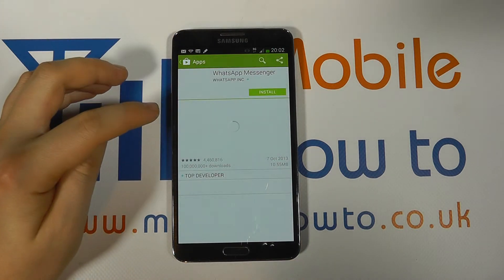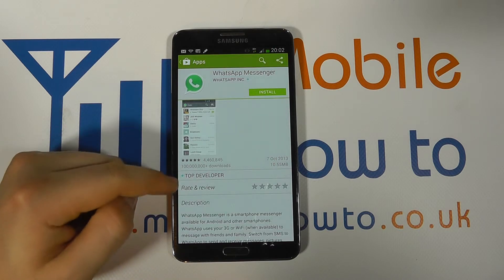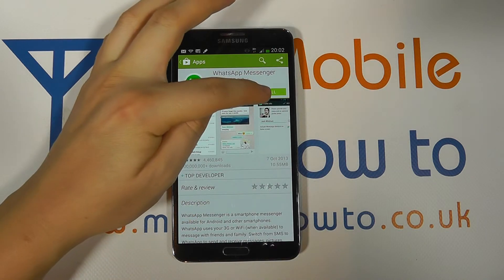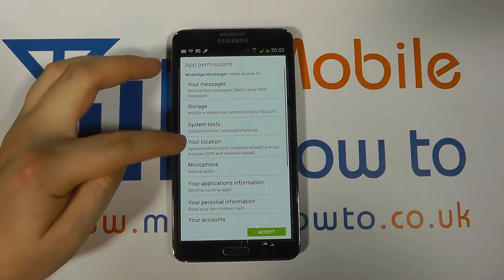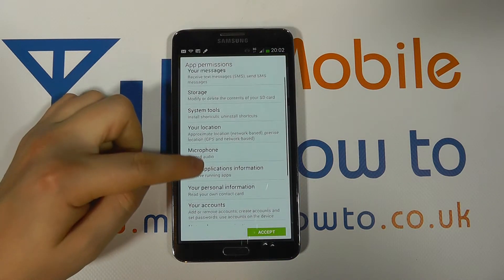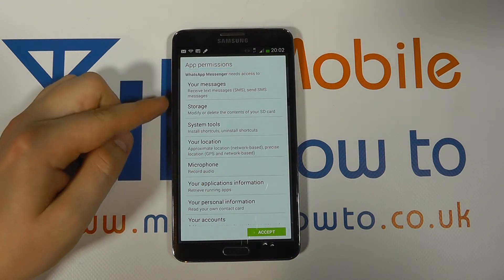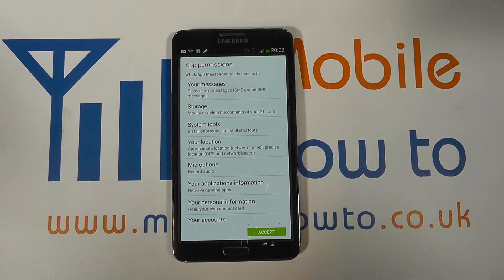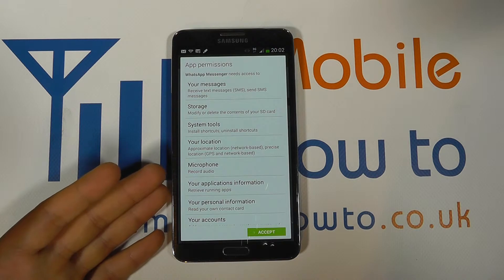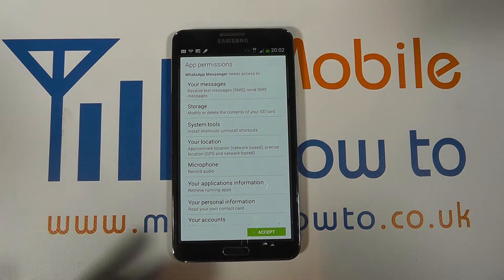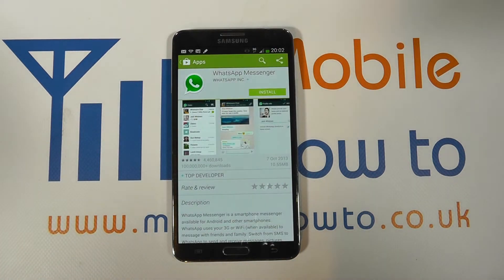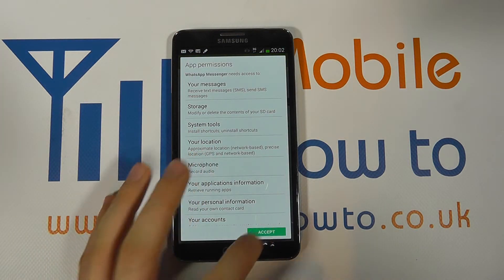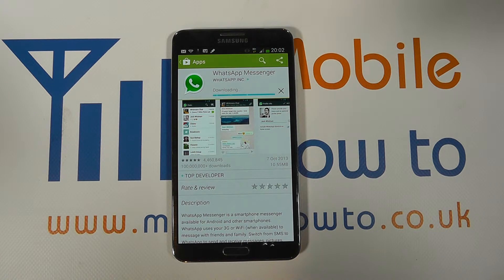We click on it, we can read all about the actual app, we can see screenshots and reviews, and then we click Install. We then get an additional screen with information about what this app will have access to and what we need to confirm or allow it to do. It's worthwhile checking through these to ensure you're happy. If you're not happy just click the back button, but if you are happy click Accept and the download will begin.